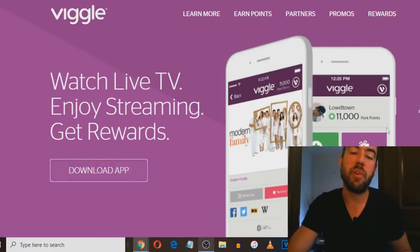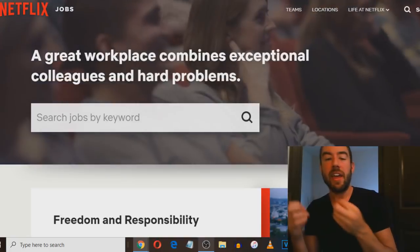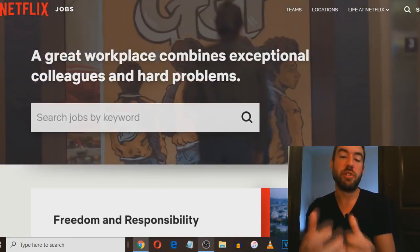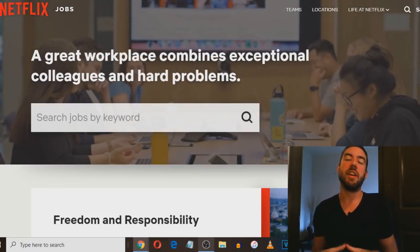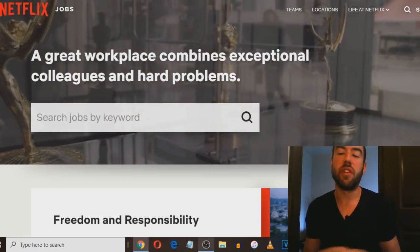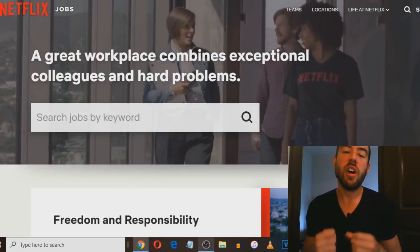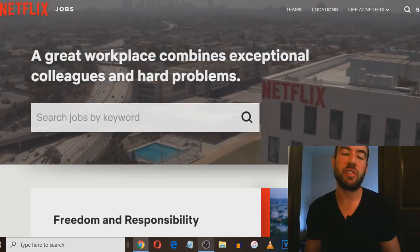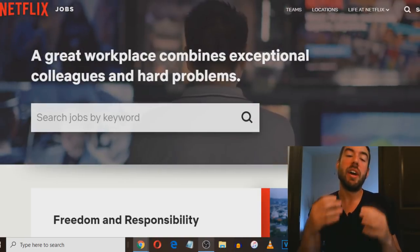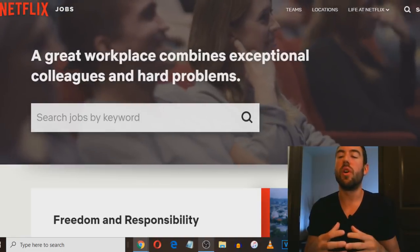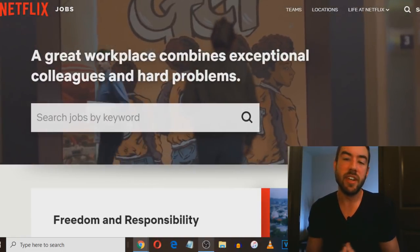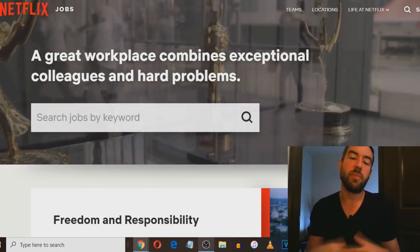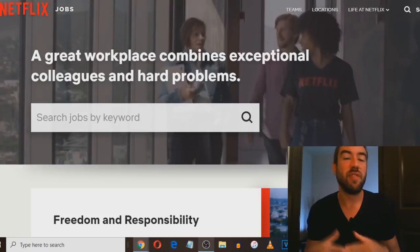The next way is Netflix. I'm sure you've heard of Netflix, it's a billion dollar company. What they allow you to do is watch movies and TV shows. What a lot of people don't know is you can actually work for Netflix, get a job at Netflix and do a wide variety of different things. If you're interested in TV or movies, you could potentially get hired and work for Netflix.